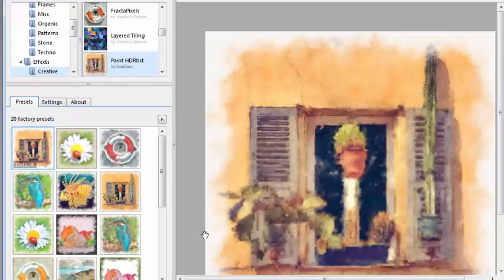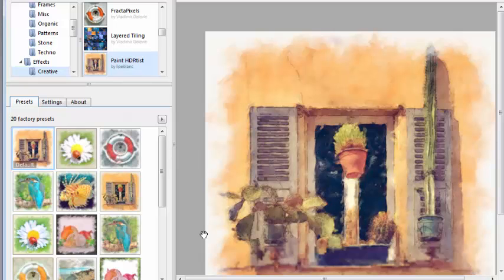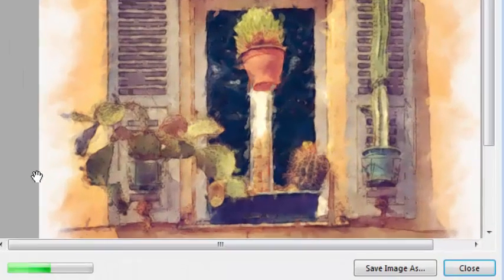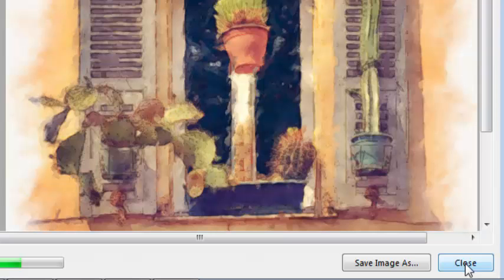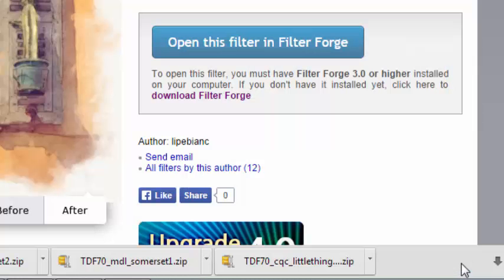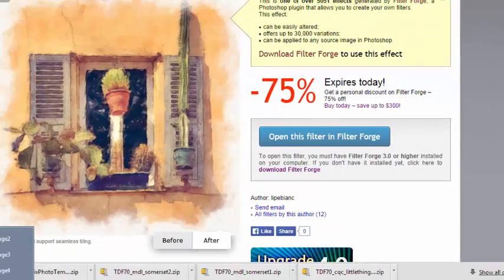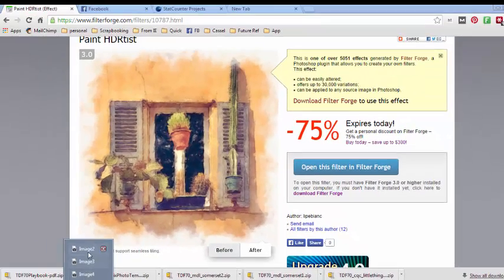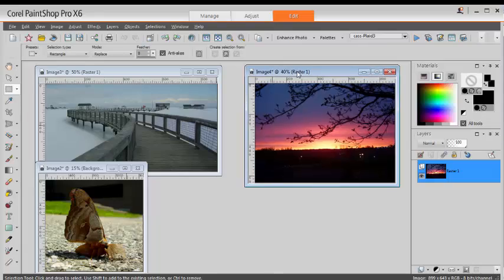When I'm done adding filters to my plugin, I can close this standalone version of the program. And now if I open my Paint Shop, let's say I want to use this photo.